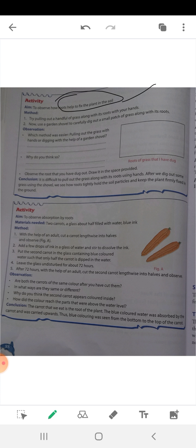Try pulling out a handful of grass along with its roots with your hands. Then use a garden shovel to carefully dig out a small patch of grass along with its roots from the ground. Now observe: which method was easier — pulling out the grass with your hands, or digging with the help of a garden shovel? Why do you think so?